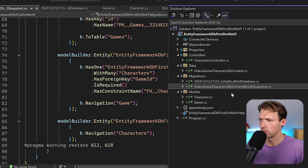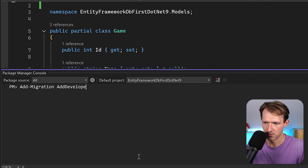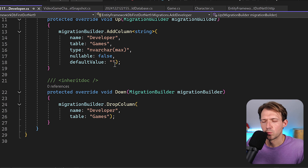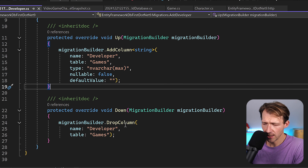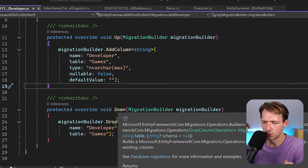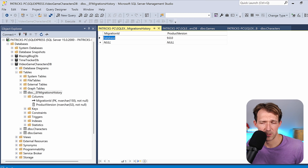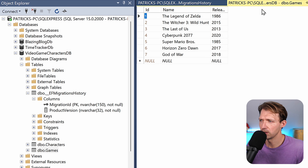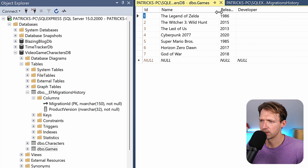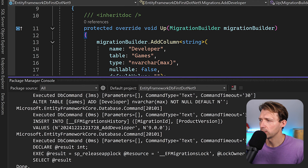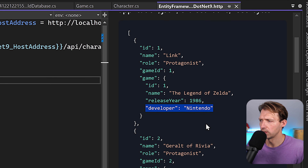Now in the migrations folder we also have the model snapshot file, showing characters and games with their properties. Now go back to the Game model, add the Developer property, and run add-migration AddDeveloper. This time we get a proper migration that only adds one Developer column to the Games table. Running update-database applies it. In SQL Server Management Studio, we can see the Developer column is now there. Setting Legend of Zelda's developer to Nintendo and running the request, we now see the game with the developer field.